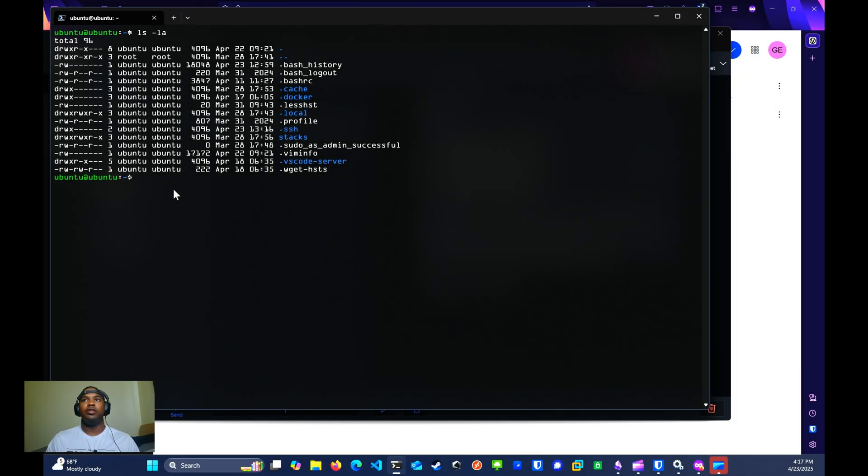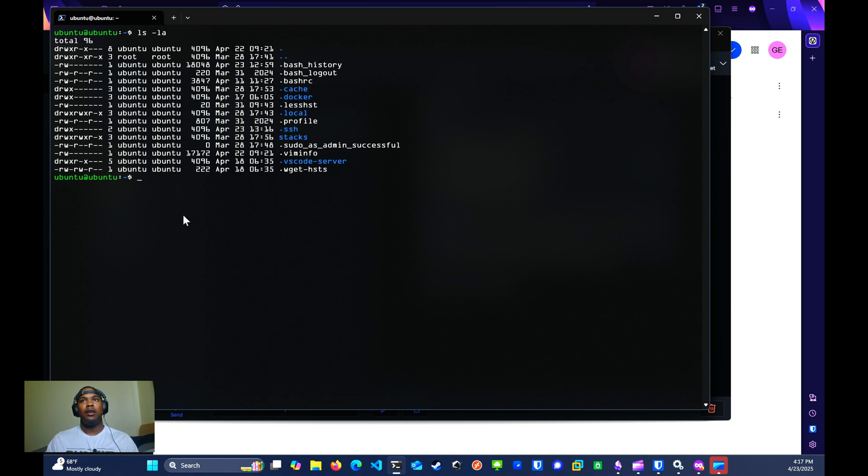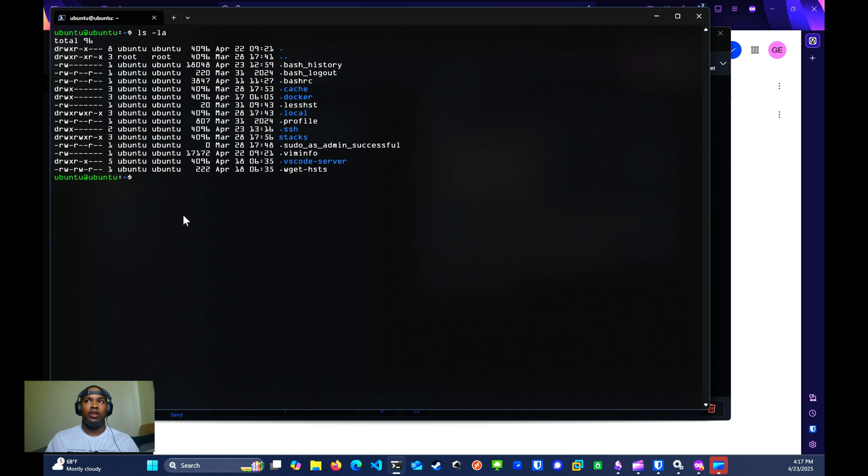The next thing that we want to do is add the public key to the server that you want to use SSH key with. In this video, I won't be going over how SSH keys work. Just know that you'll need to add the public key, not the private key, to the server you want to use the key with.